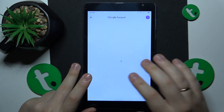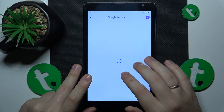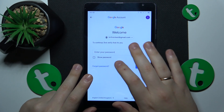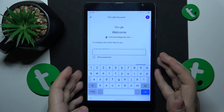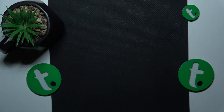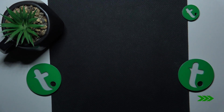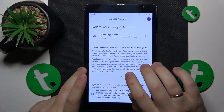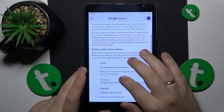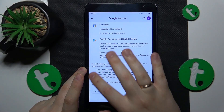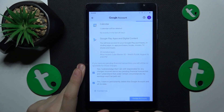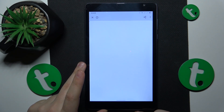In order to carry on, you'll need to input the account password. Then finish the procedure by checking those two boxes at the bottom and tapping the Delete Account button.